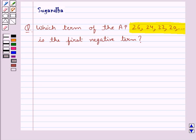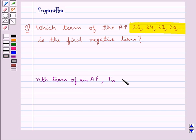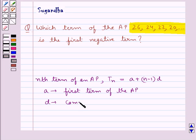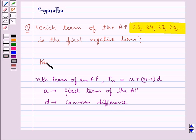We are given an AP and we need to find its first negative term. First, let's see what is the nth term of an AP. It is given by TN, and this is equal to A plus n minus 1 into D, where A is the first term of the given AP and D is the common difference. This is the key idea that we use in this question.